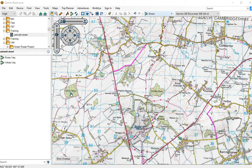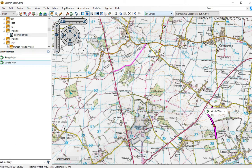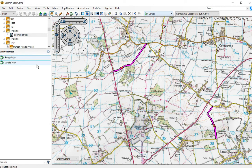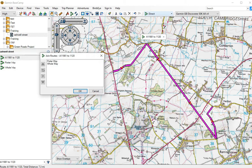Let's have a look at joining two routes together. Here I have a route called Holeway and Portway, as we can see highlighted on our BaseCamp map. Select the first one, hold Control and select the second, then right-click and choose 'Join Selected Routes.' Straight away I can see a problem.